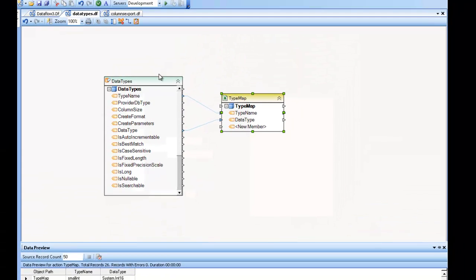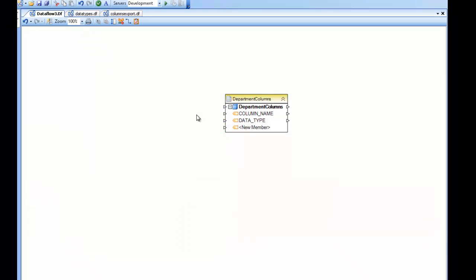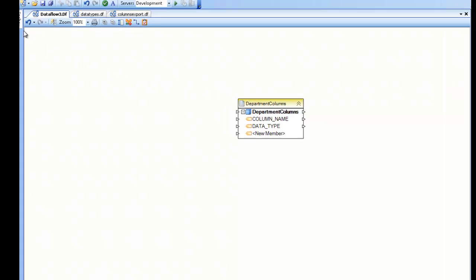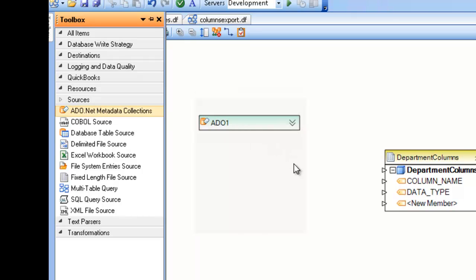So to illustrate this, I'm going to go ahead and create one from scratch and show you how to use it. In this case, I'm going to go to the toolbox, look under the sources section in the toolbox and drag and drop the ADO.NET metadata collections object from the toolbox.